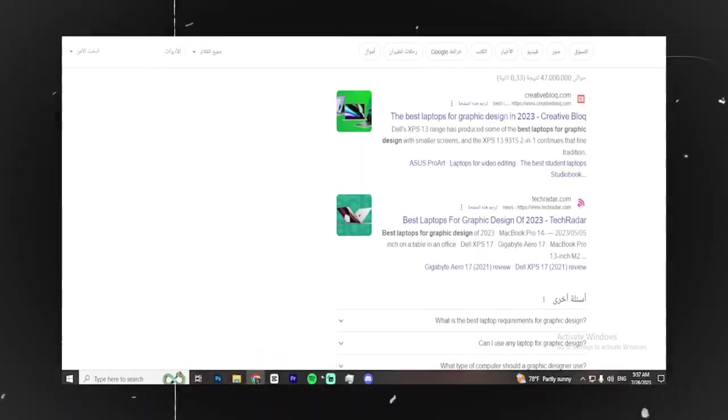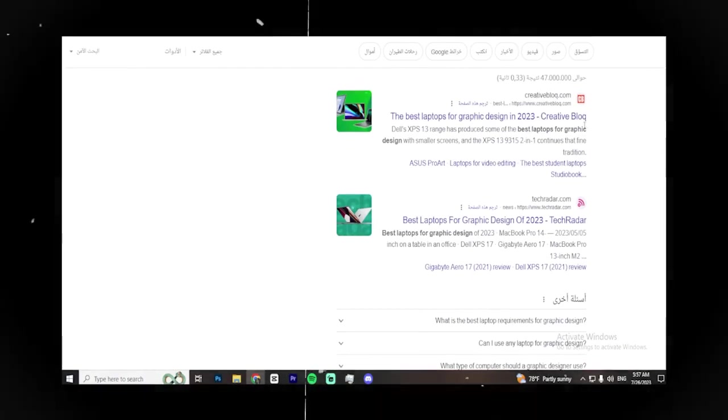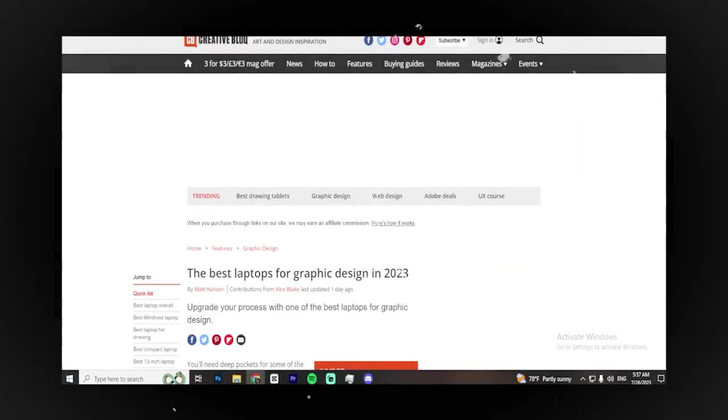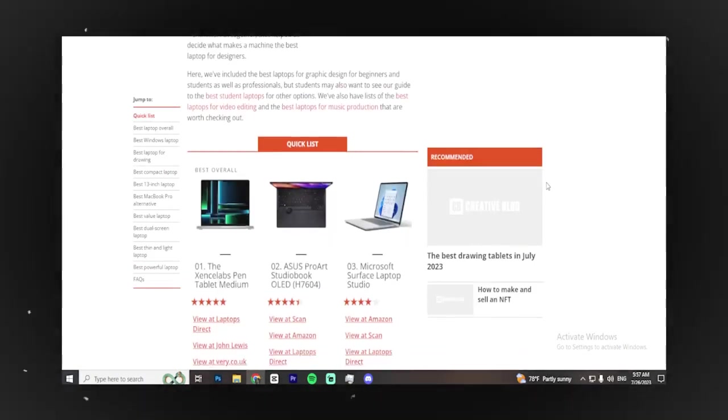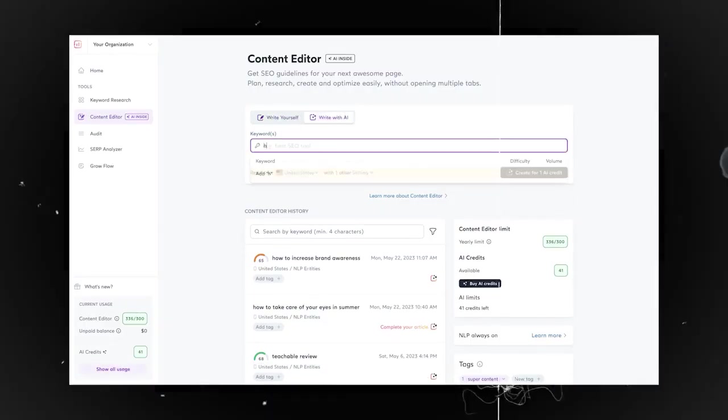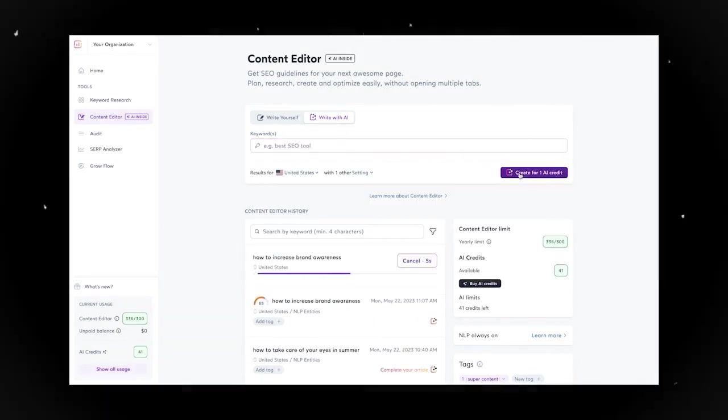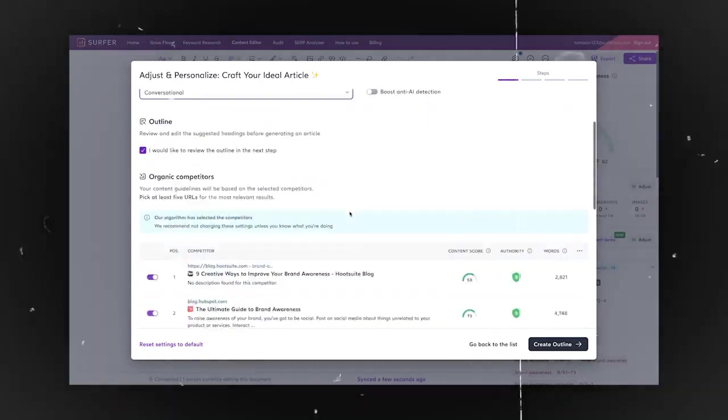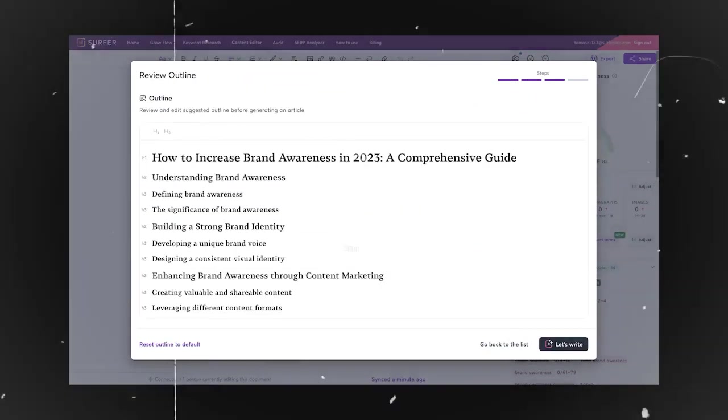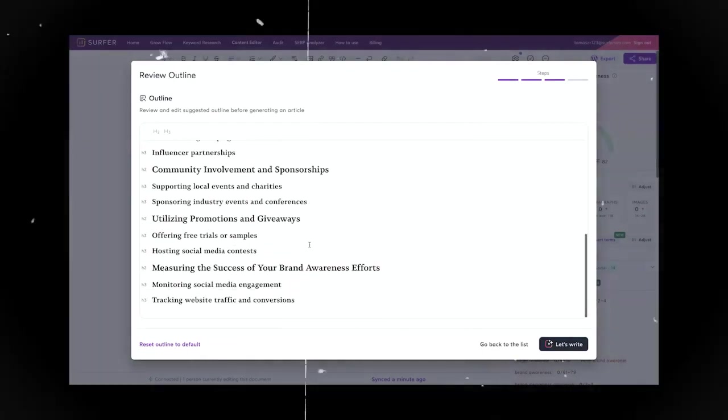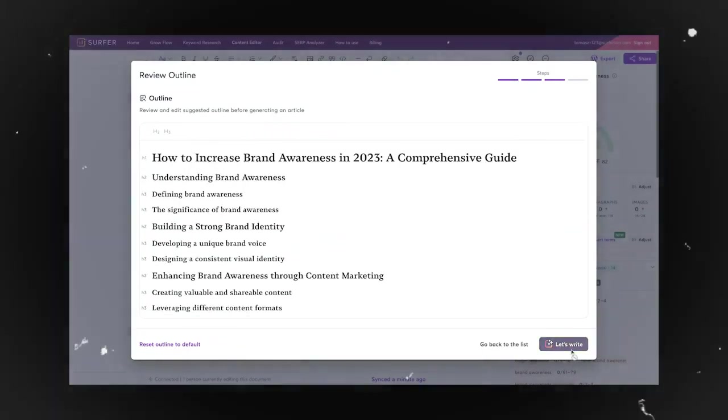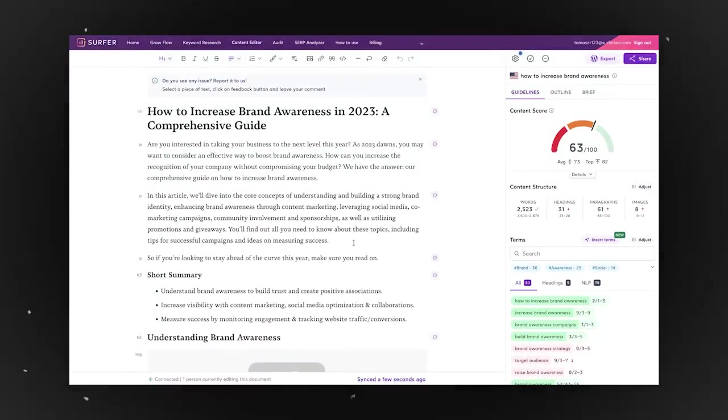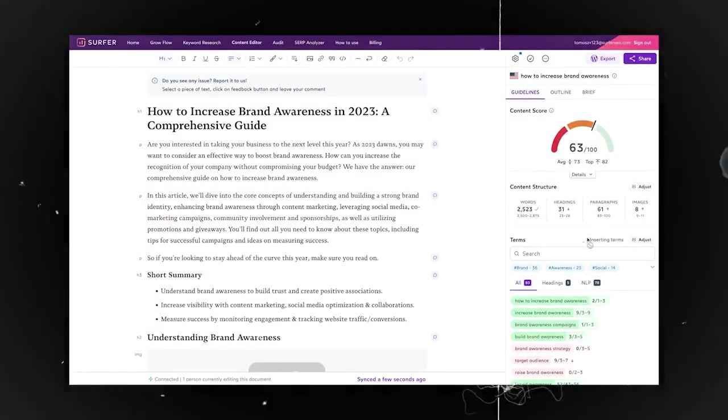To do this, make sure to use many relevant keywords in your article. You can find these keywords by researching what your competitors have written about. There's a helpful tool called Surfer SEO, which is a Chrome extension. It lets you see how many people search for specific keywords every month. Try to target keywords with low competition to increase your chances of ranking higher on Google.